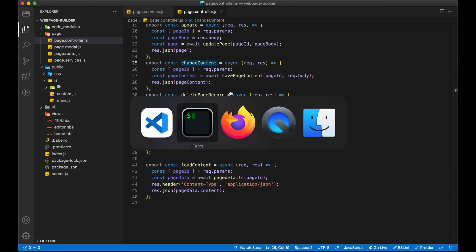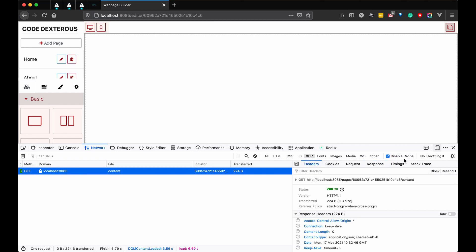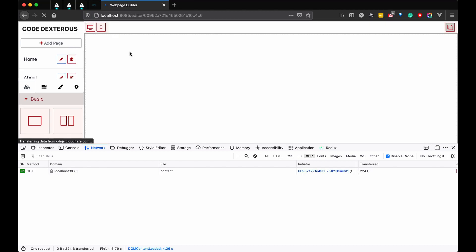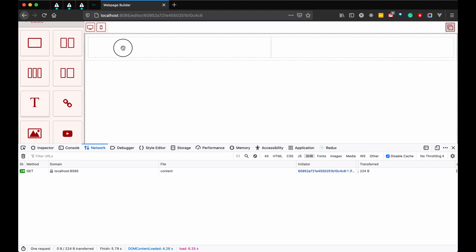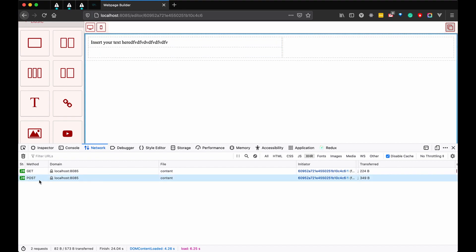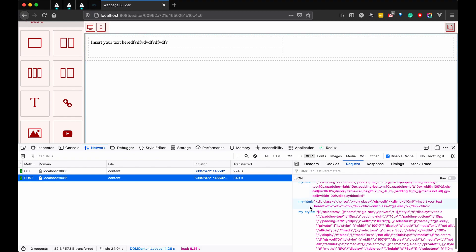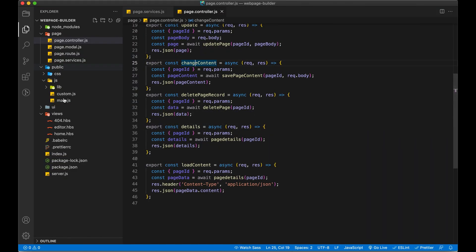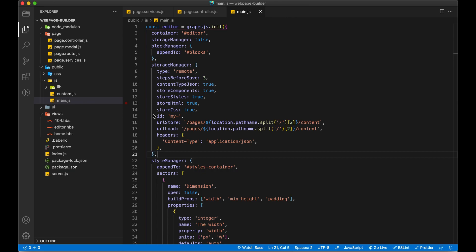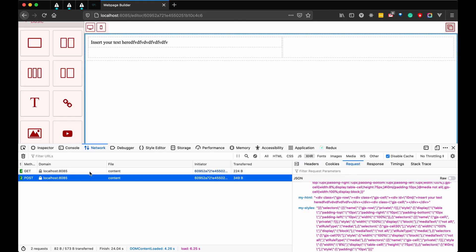Let me just check whether we are sending a request to the server or not. After performing 3 activities — first, second, third — yes, you can see we have sent a POST request to the server with the request body: my assets, my components, my CSS, my HTML, my style. The 'my' prefix is coming from the configuration we used. Let me refresh the page to see if we get the response, since the data must now be saved in the database.